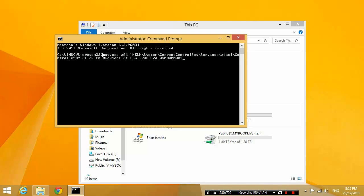You're going to paste that line of code in here, press enter, and then it says the operation completed successfully.